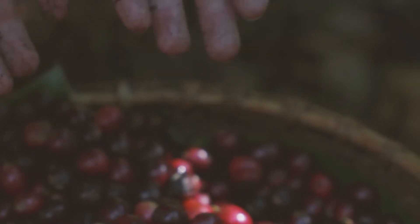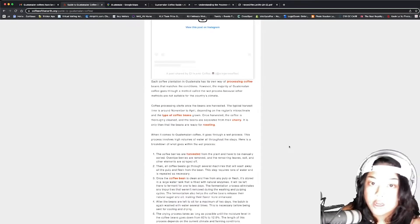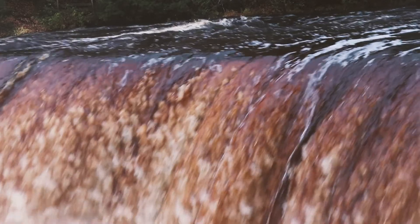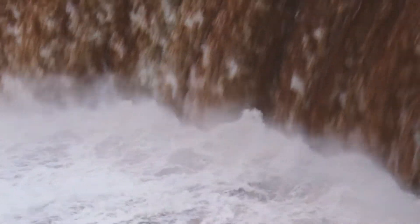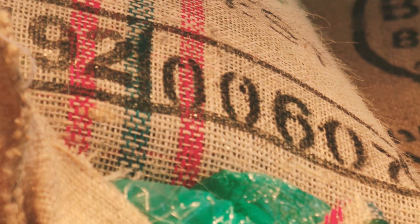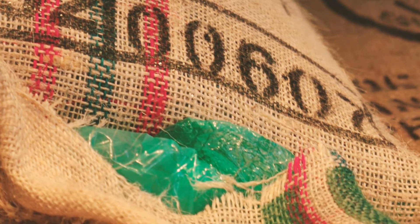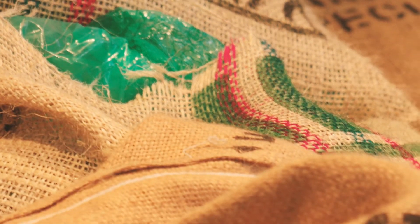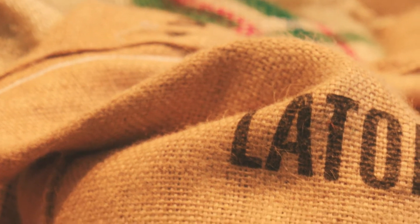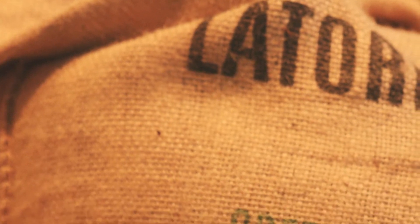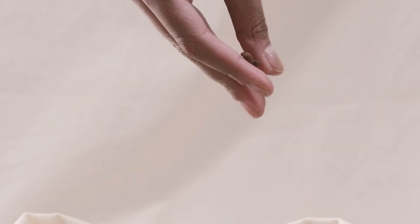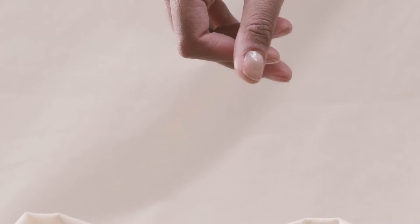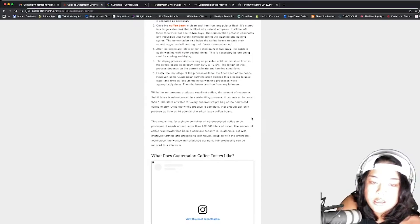We may be getting some really fresh coffee if we end up buying. While the wet process produces excellent coffee, the amount of resources that it takes is astronomical. In a wet milling process, it can use up to more than 1,200 liters of water for every 100-weight bag of harvested coffee cherry. Once the whole process is complete, that amount can only produce as little as 16 pounds of market-ready coffee beans.